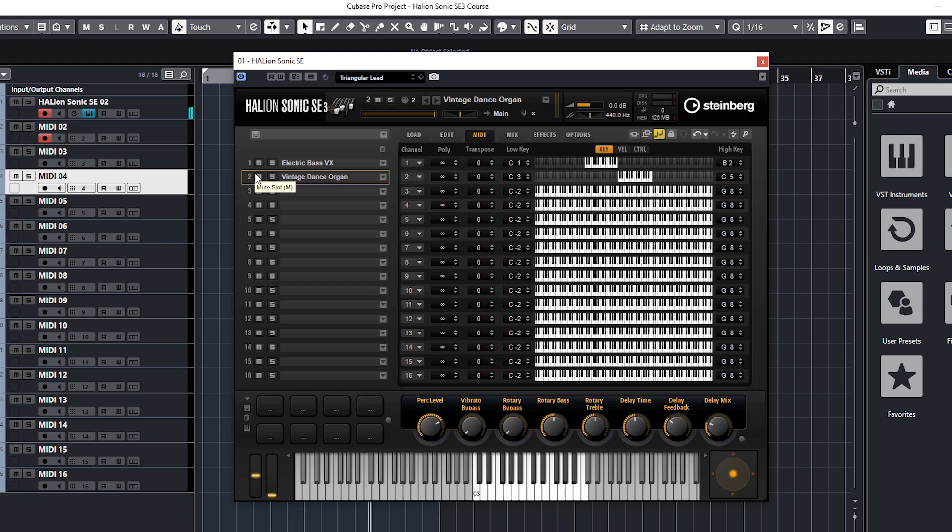And there you have it, the keyboard has been mapped with bass on the left and organ on the right. Don't forget you can obviously transpose any instrument like we did in the last lesson if it's too low or too high for you.